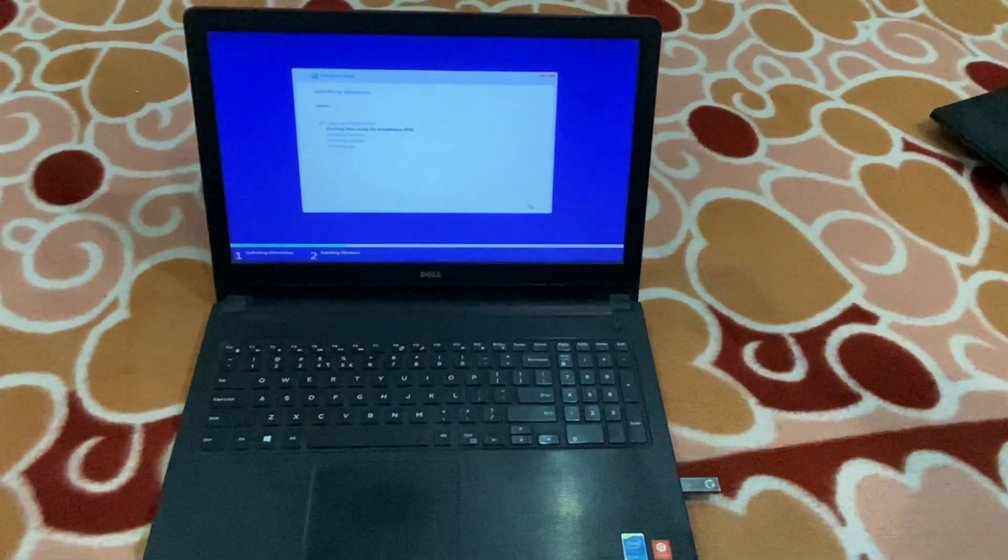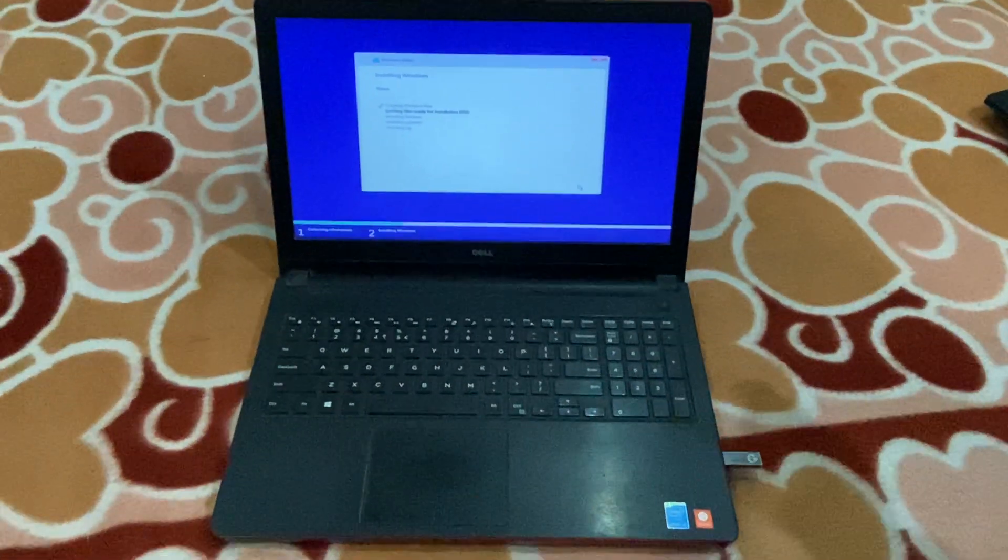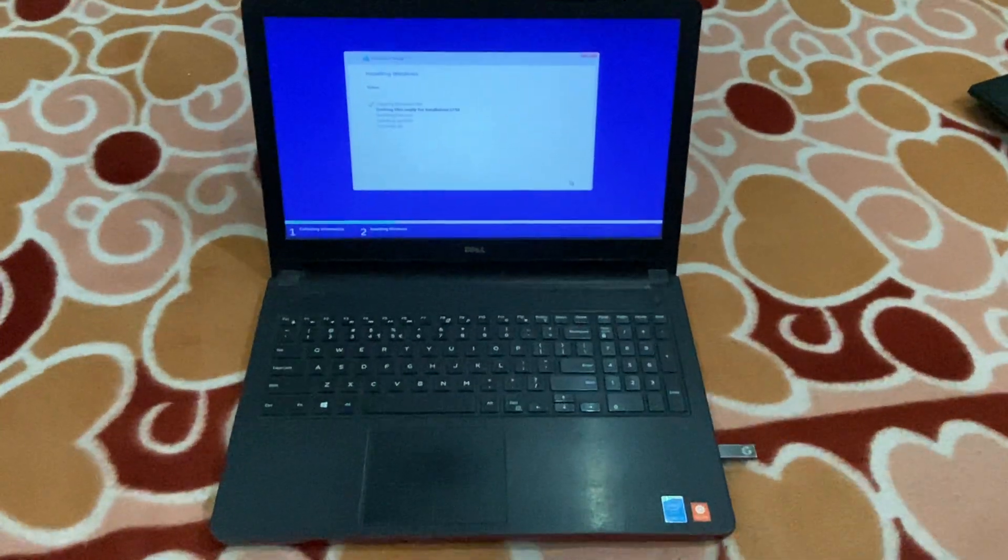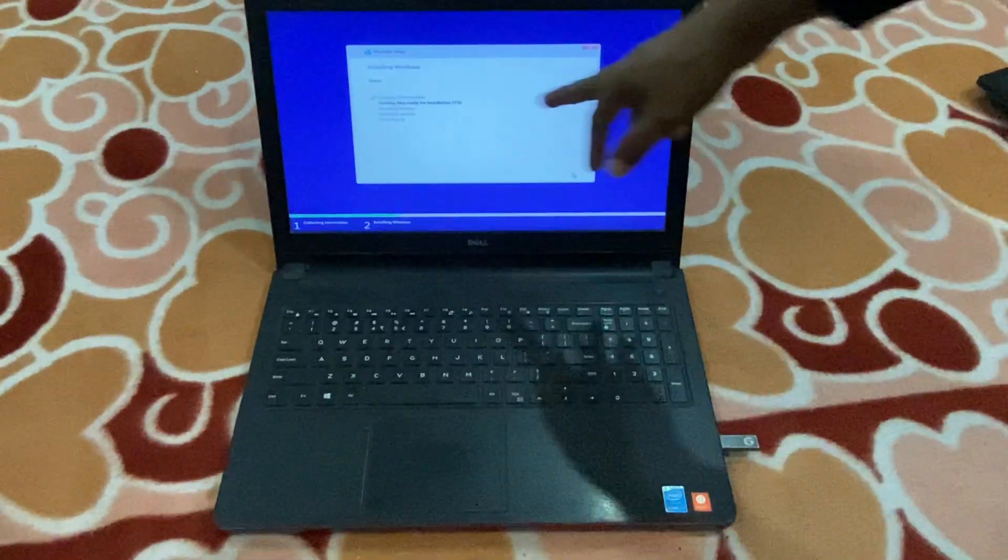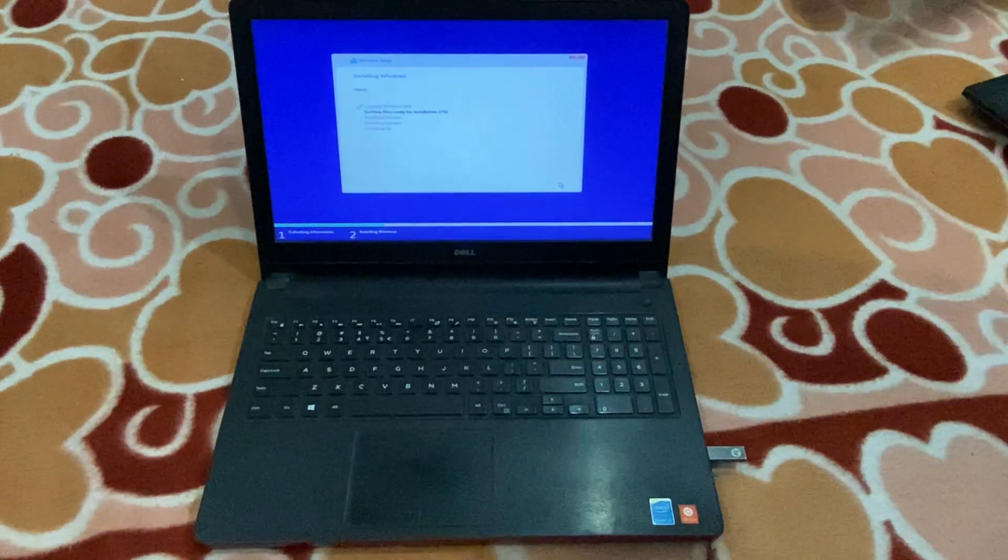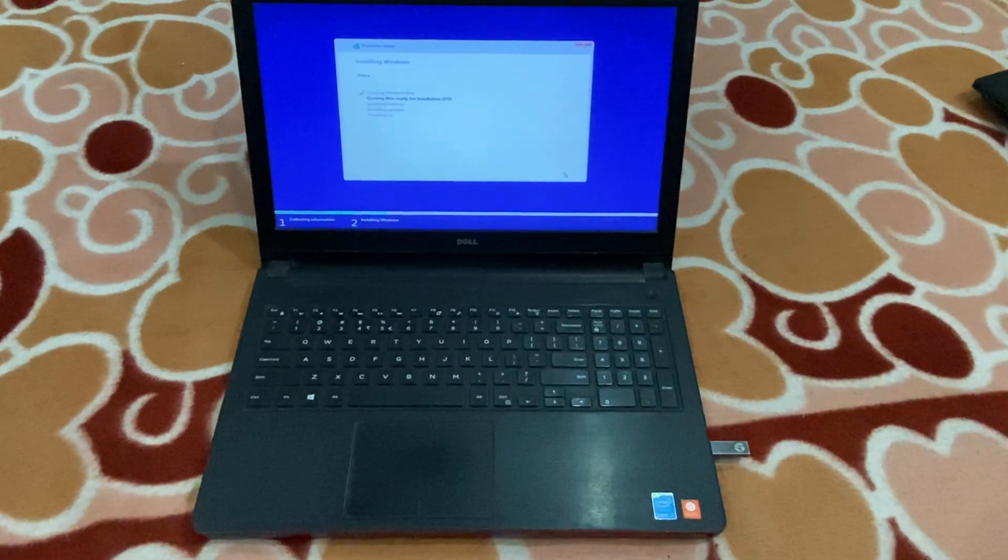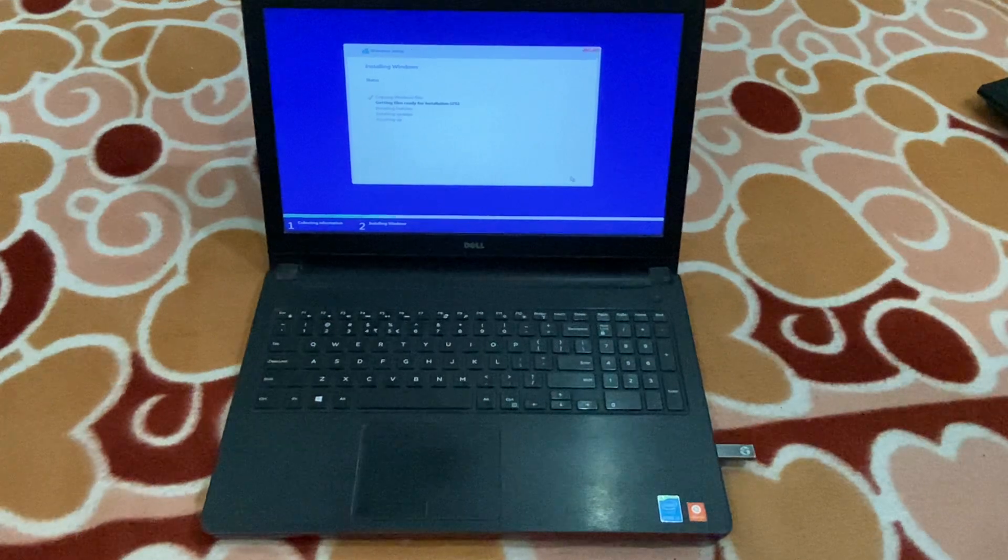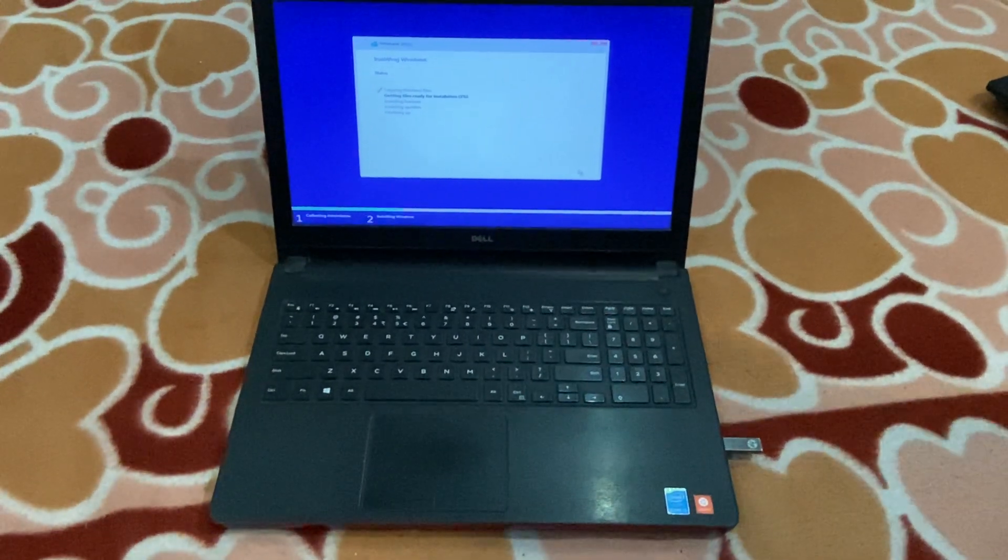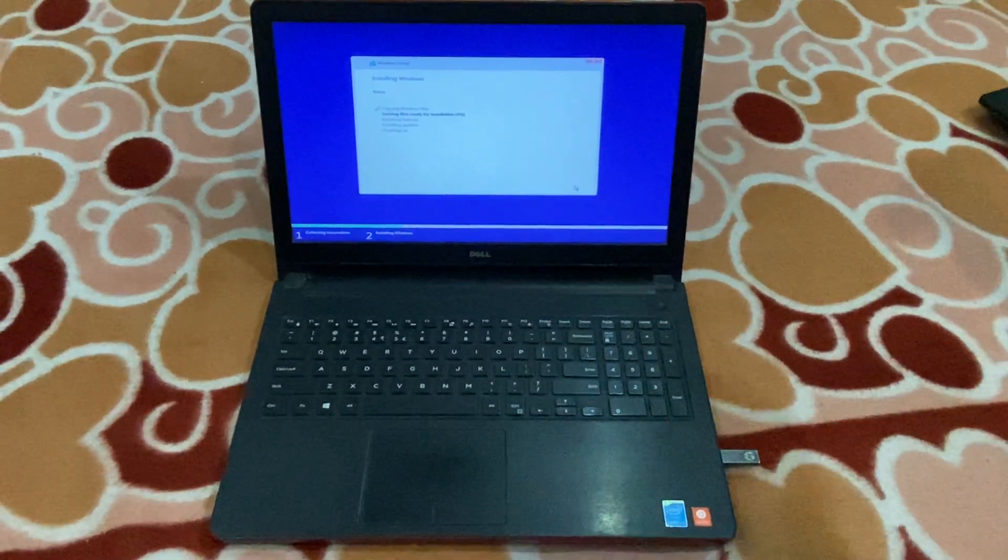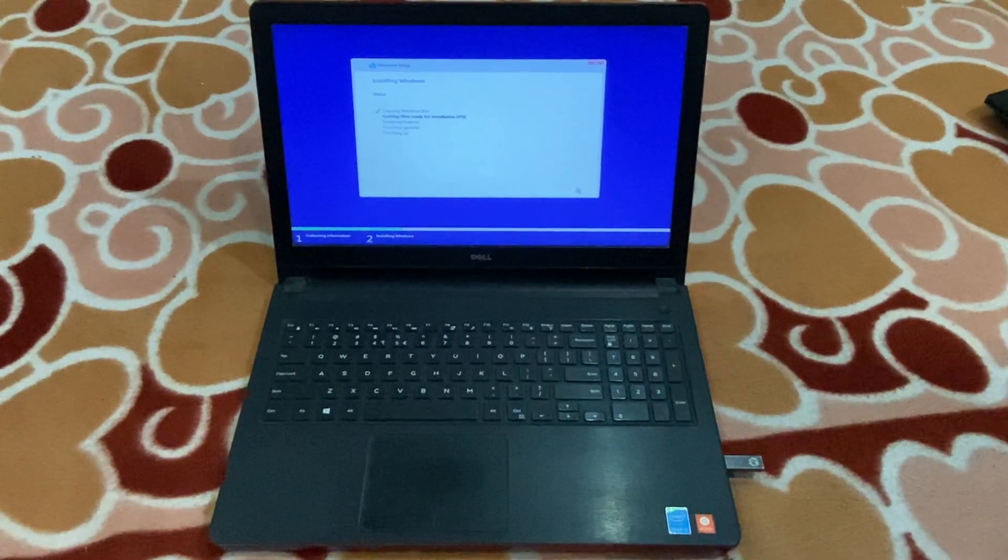This is an easy way to install any operating system. Now see, 1% has started, so it will take time to reach 100%. This is all about this video tutorial. If you have any confusion or query, then leave it in the comment box. I will reply as soon as possible.